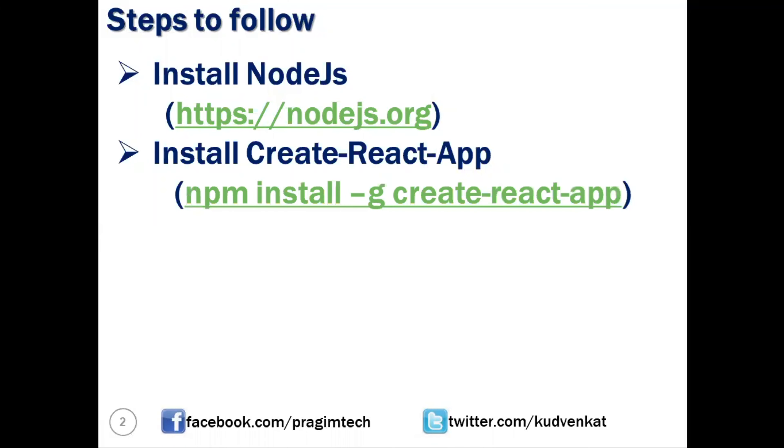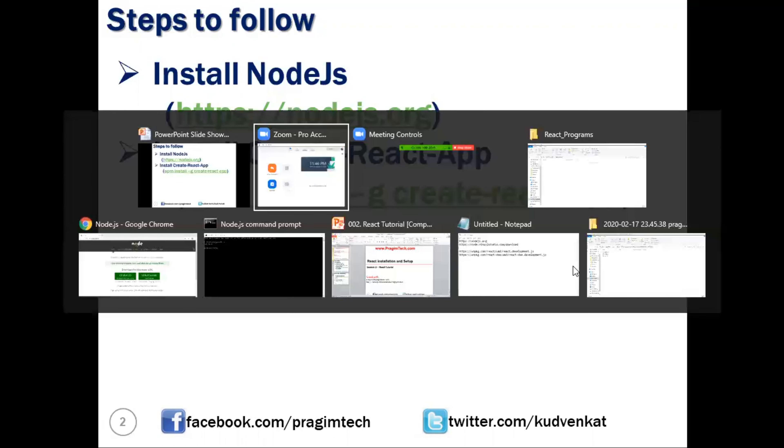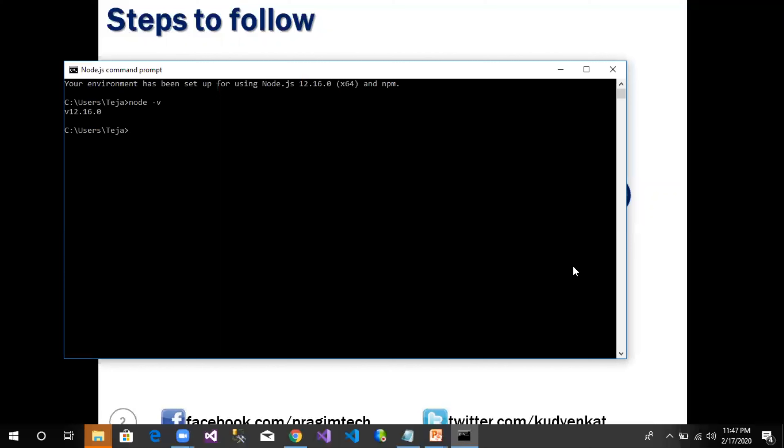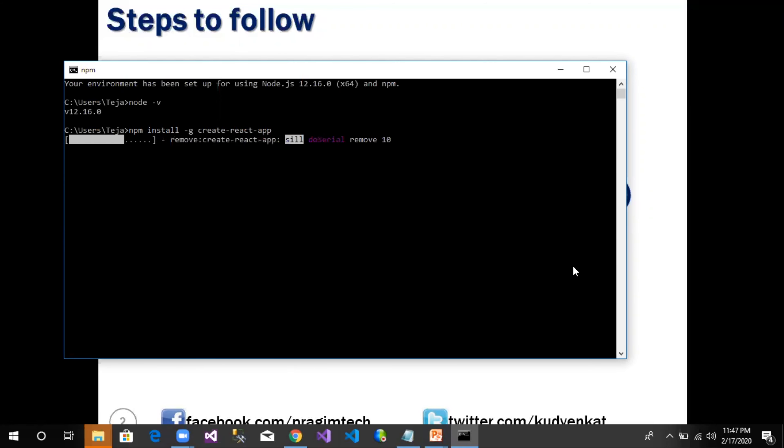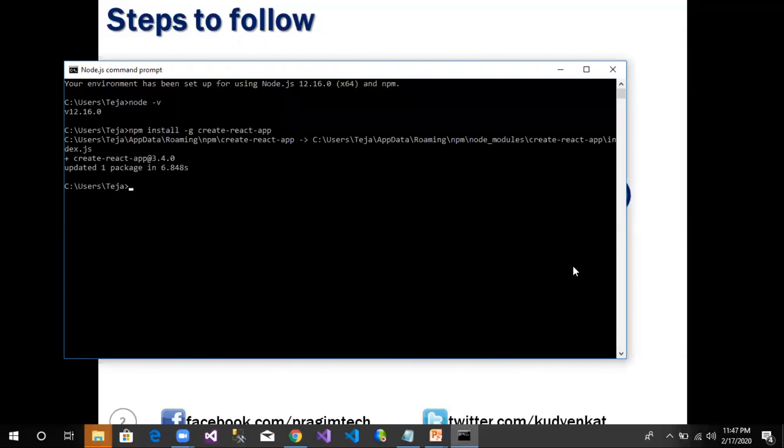Now let us open Node.js command prompt and then say npm install hyphen g, where g represents global level, and then we say create-react-app. As we can see, create-react-app is successfully installed.